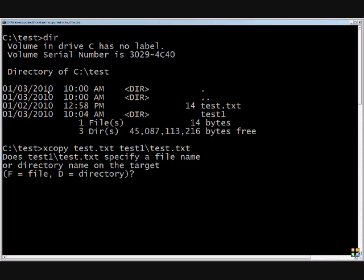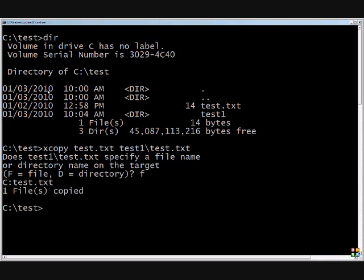And it wants to know, is this a file or is this a directory? And we're going to say that our source is a file and our destination is a file. So we'll hit F, and it says it's copied.